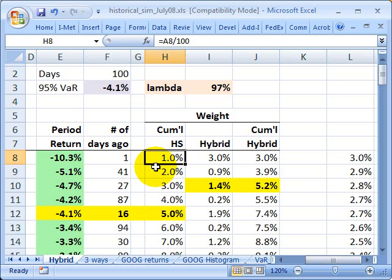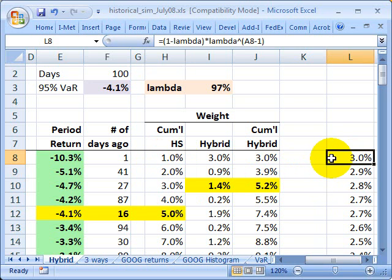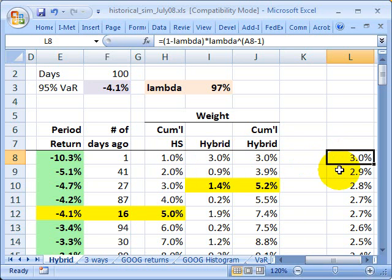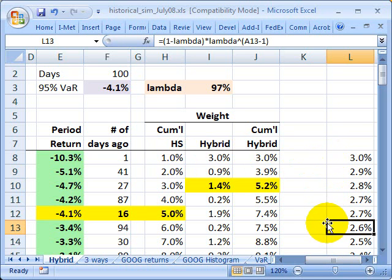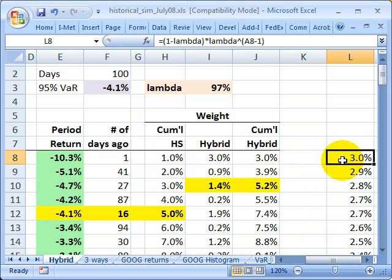Under my simple historical simulation with 100 returns, every periodic return gets a 1% weight. Over here, with a high lambda like this, the most recent return gets a weight of 3% — three times the 1% — and then it declines. By the time I get to the end, the weight is going to be less than 1%. The key difference is I'm now giving greater weight to more recent returns.